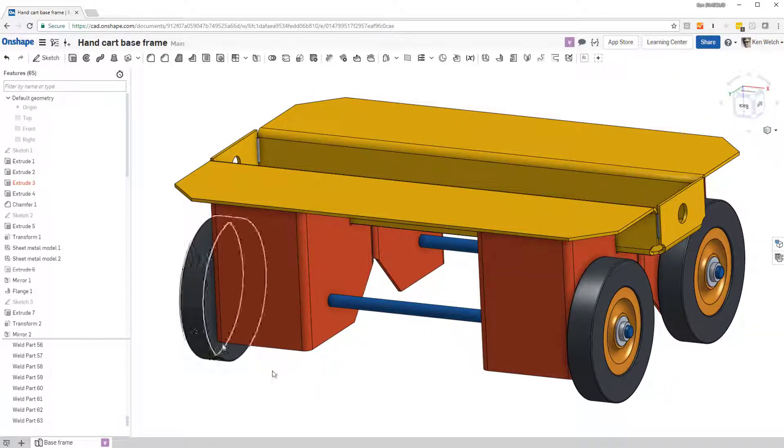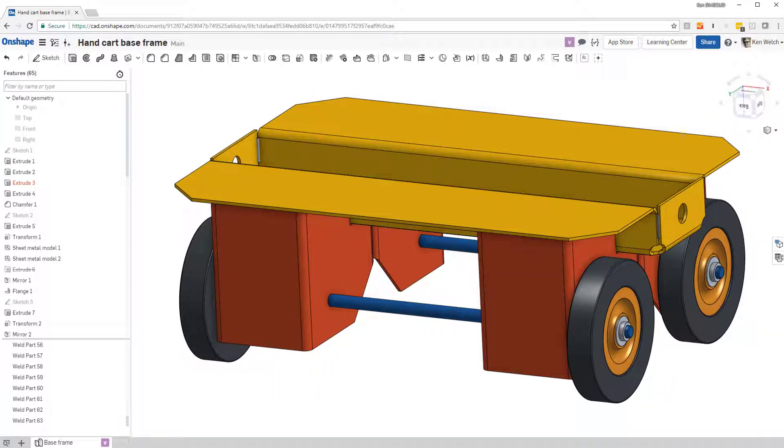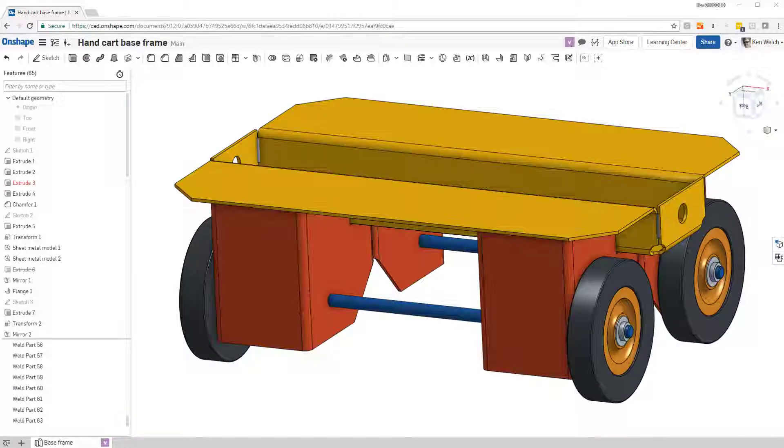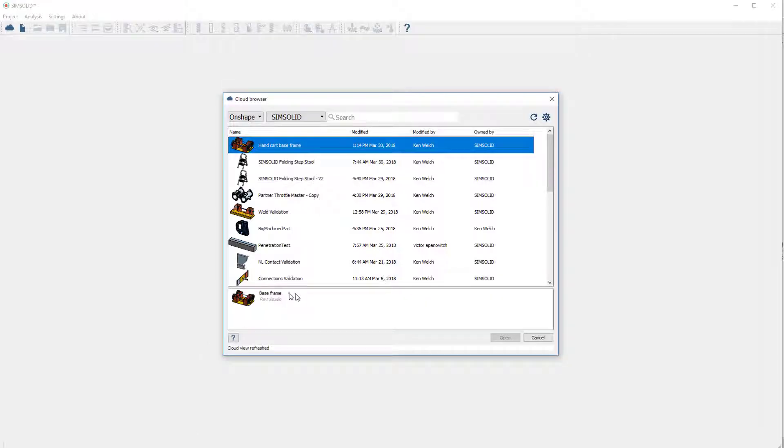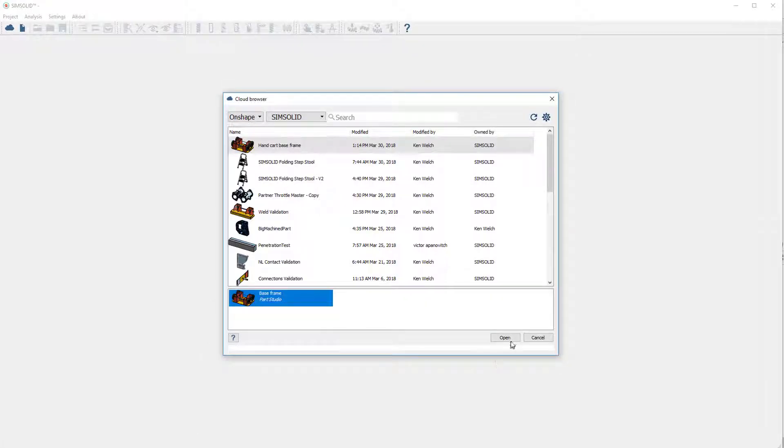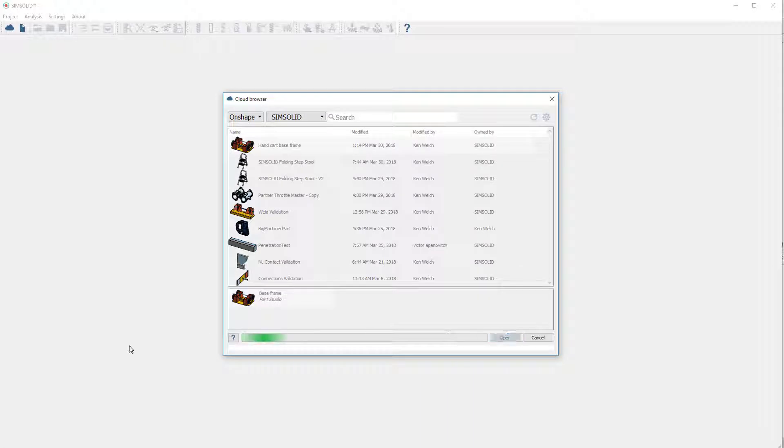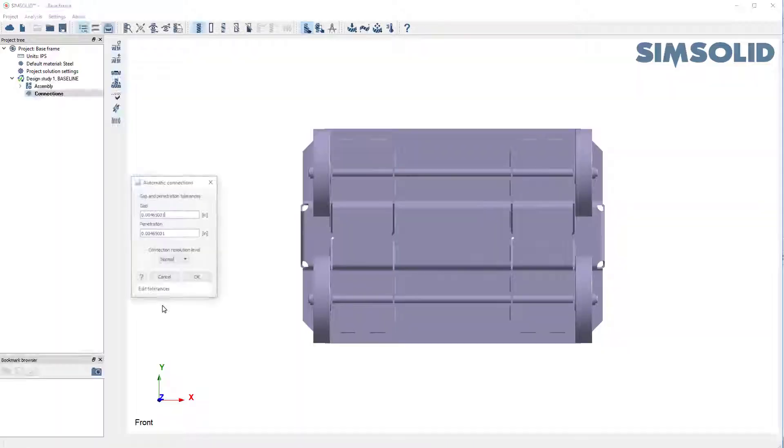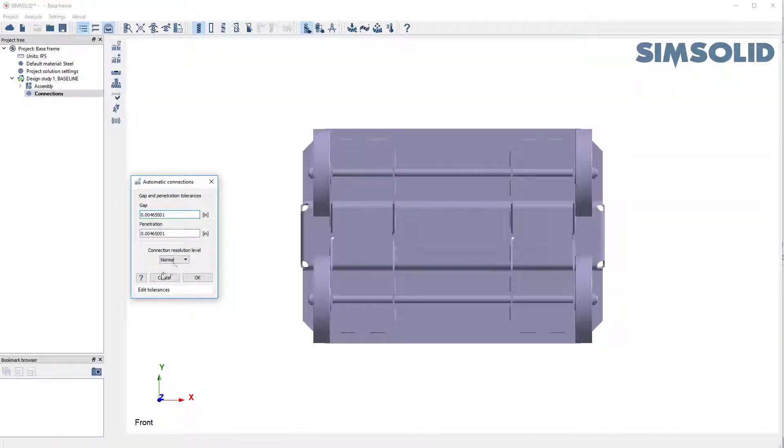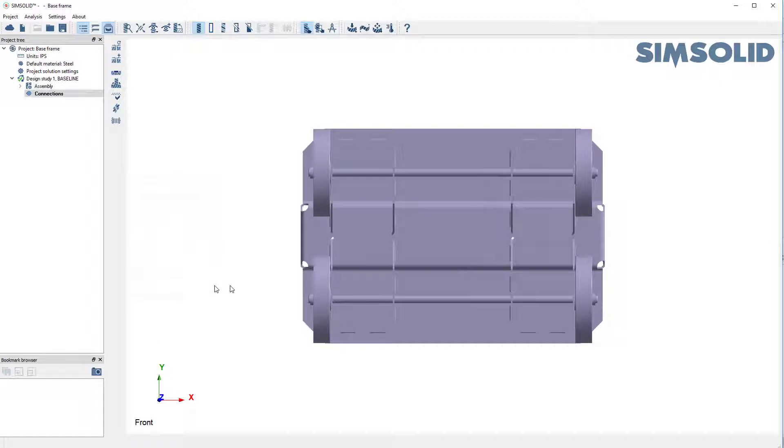So here's my model in Onshape. Okay, now let's come over to SimSolid Desktop and open the same model. And let's not do automatic connections at first. Let's go and create those.